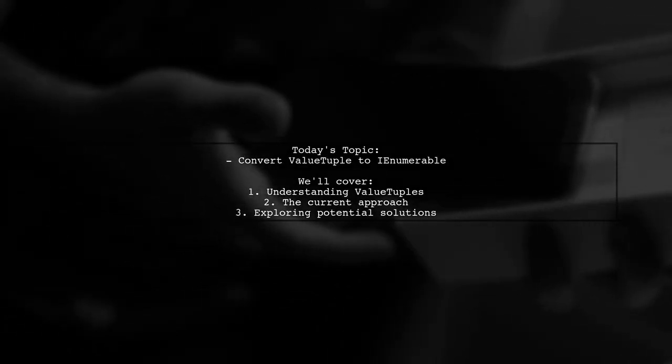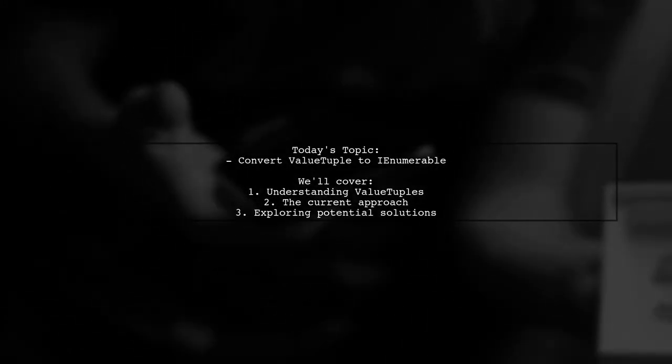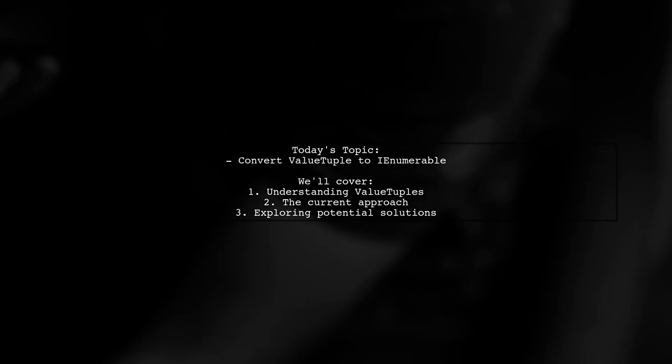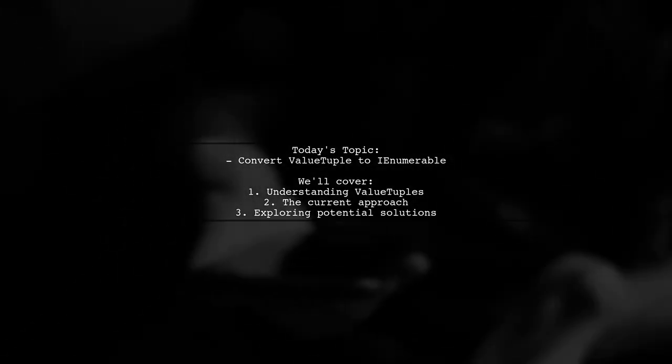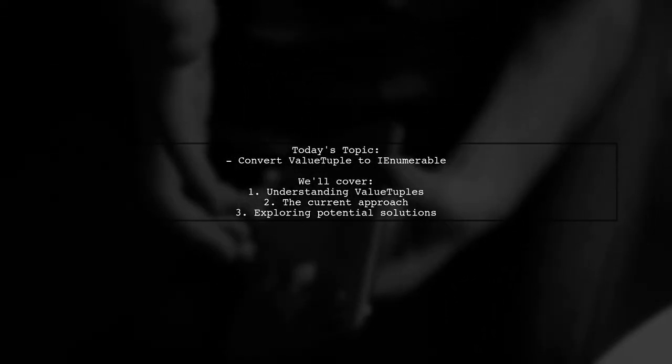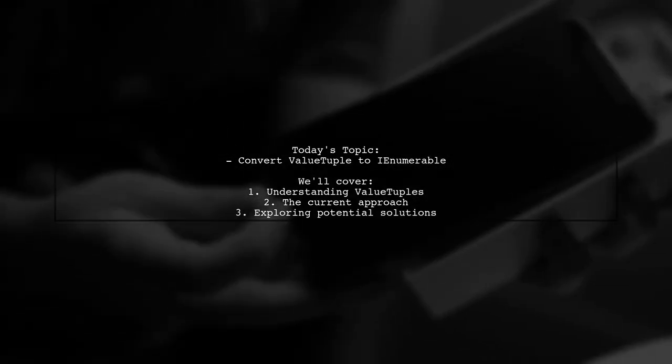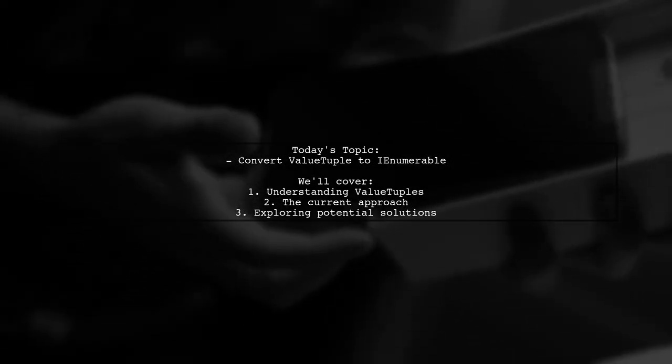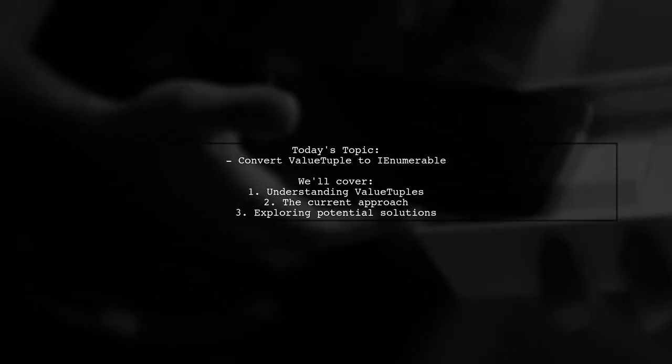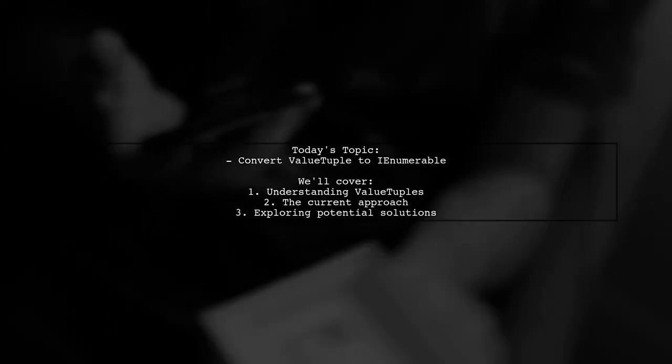Welcome to our Tech Explainer video. Today we're tackling a question that many developers encounter when working with value tuples. Our viewer asks, is there a saner way to convert a value tuple to an IEnumerable?